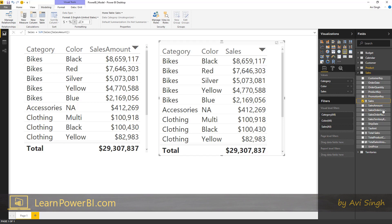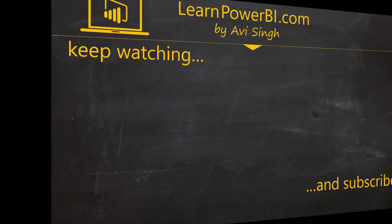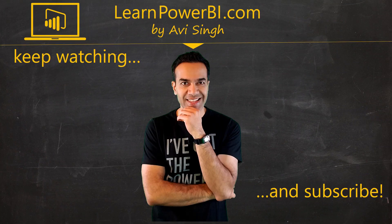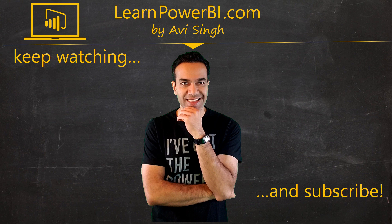Hey, keep watching more videos and keep learning Power BI. But if you did enjoy this video, I would love to hear from you. So leave a comment, like, subscribe, all the good stuff. Power on, my friends.